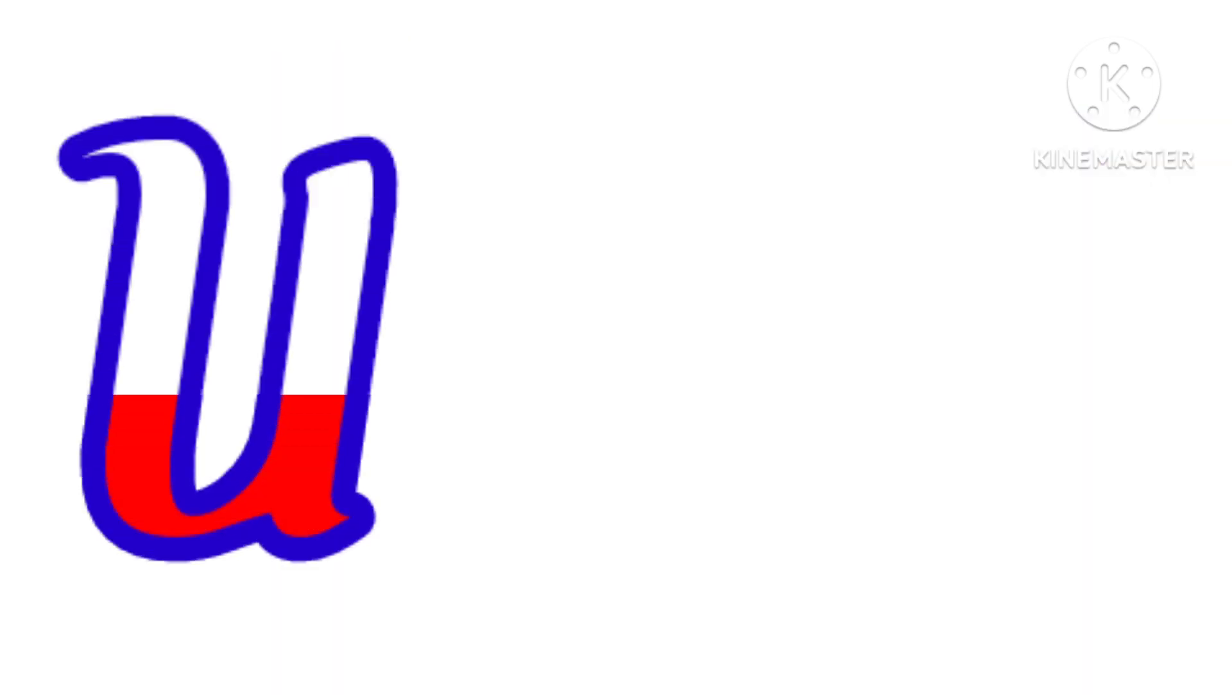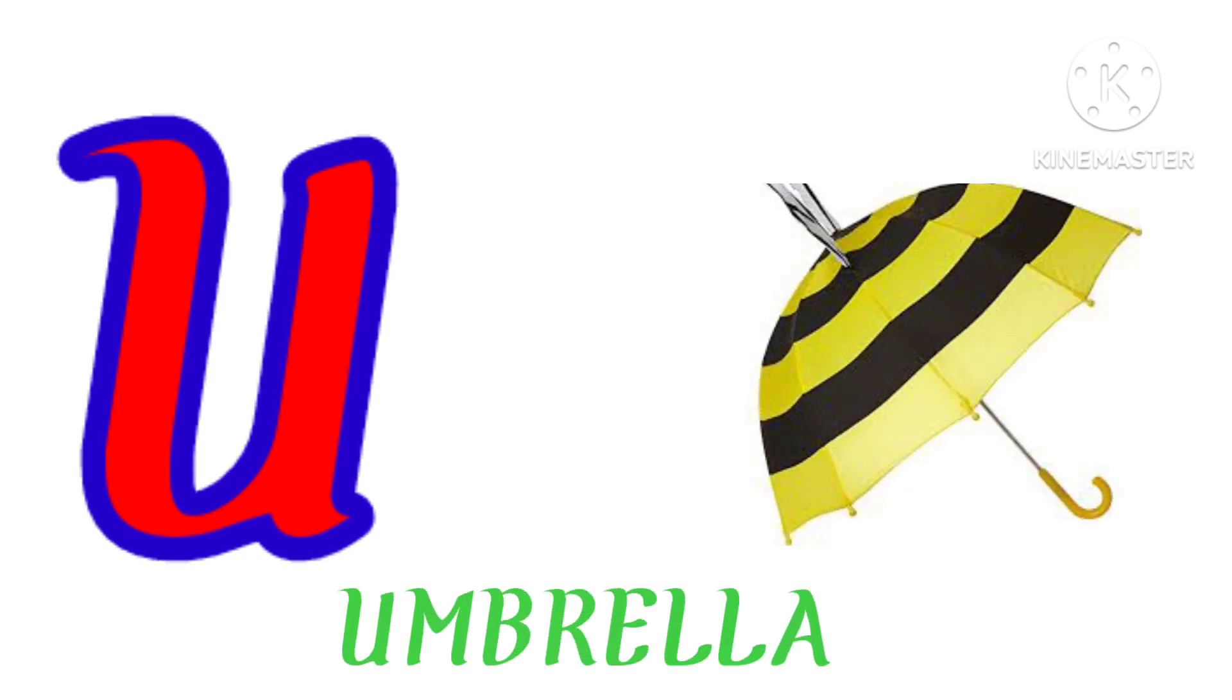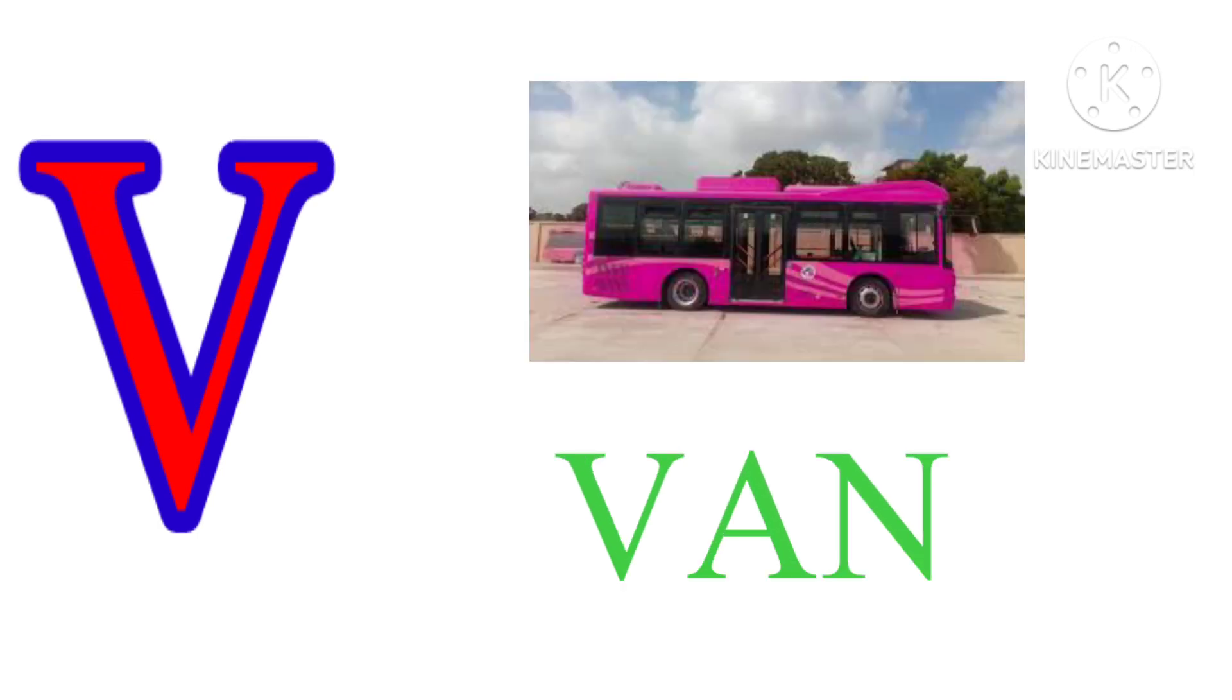U. U. M. B. R. E. Double L. A. Umbrella. V. V. A. N. Van.